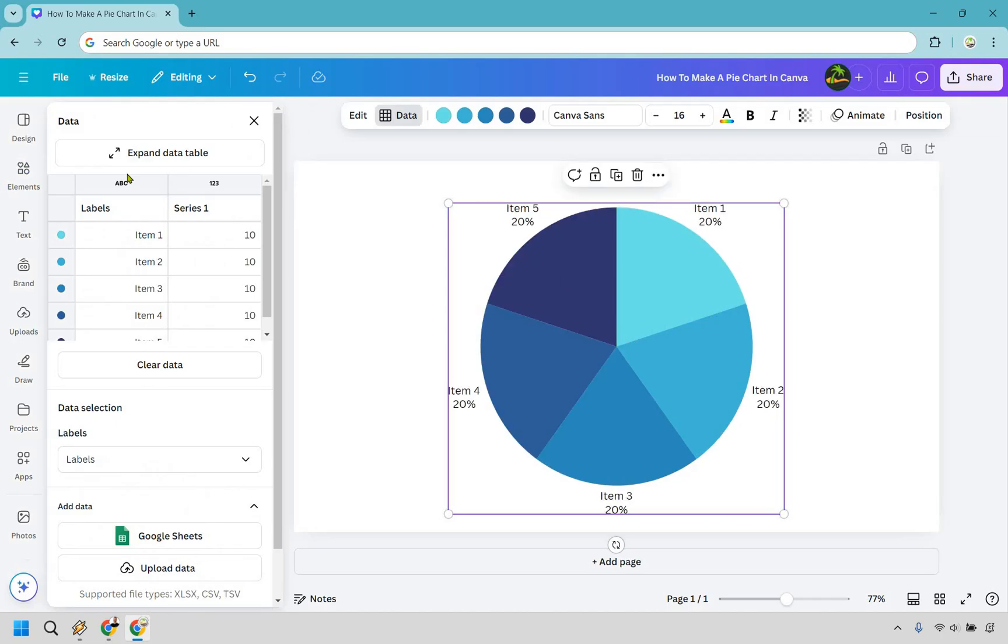So this is going to be the data here. As you can see on the left we have labels. So we have item one, item two, and we have the series. So this is going to be the percentages.